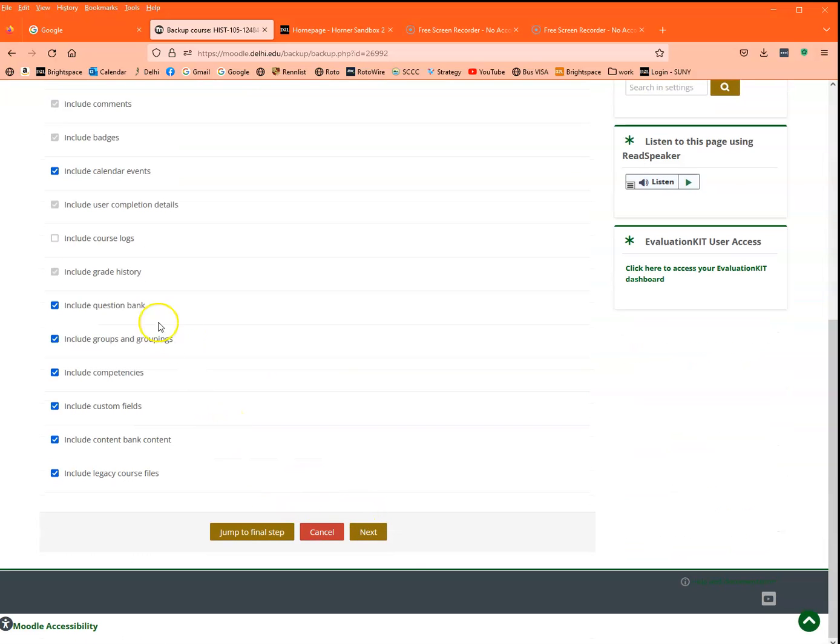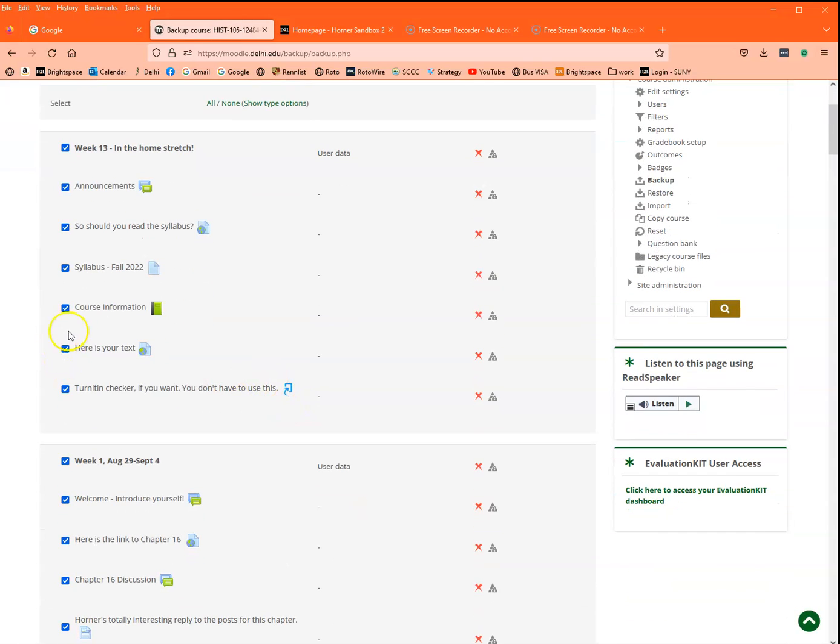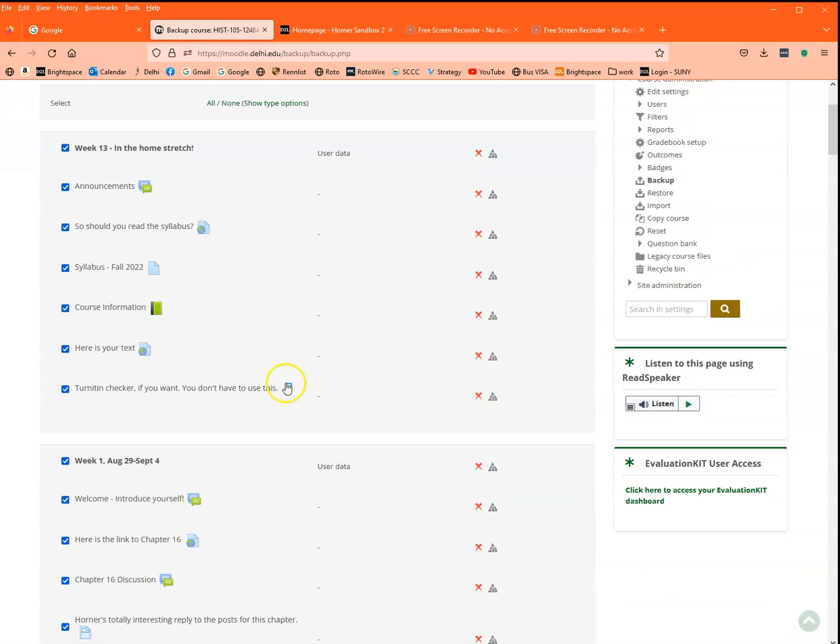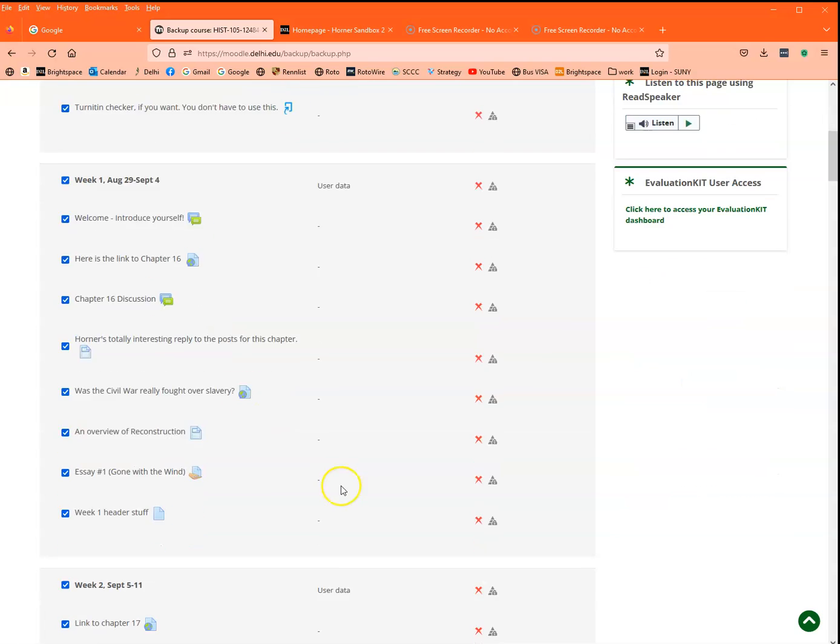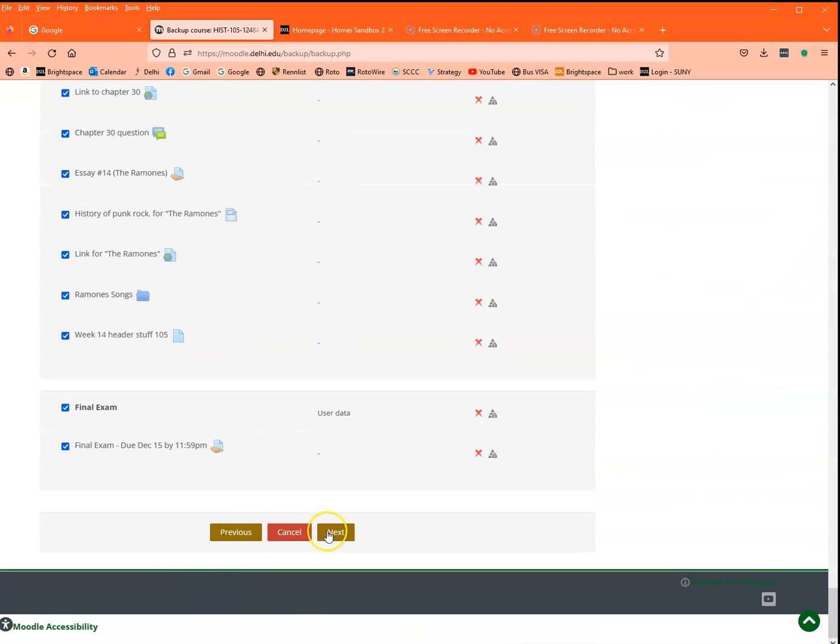So how do you do that? How do you leave stuff out? Well, we're going to click on next, and then we have the ability here. All these things are checked by default. Let's just say for some reason I don't want to bring the syllabus and my course information book over because the books don't work. And then I scroll all the way down and I click on next.